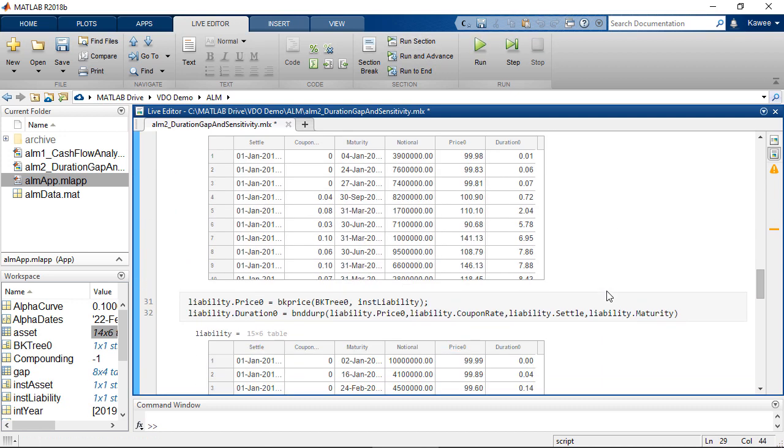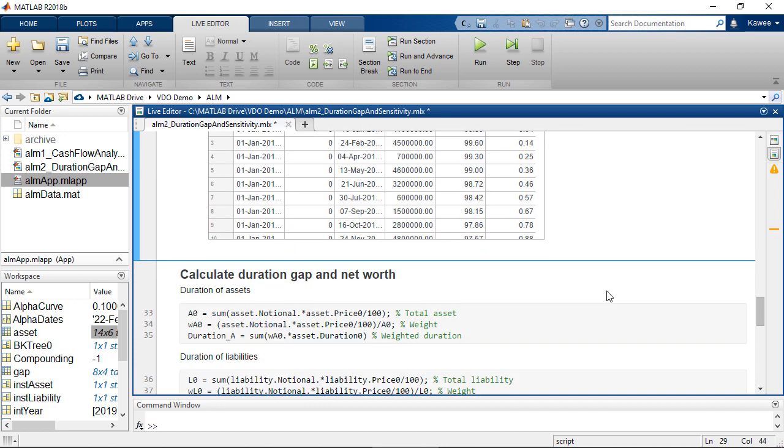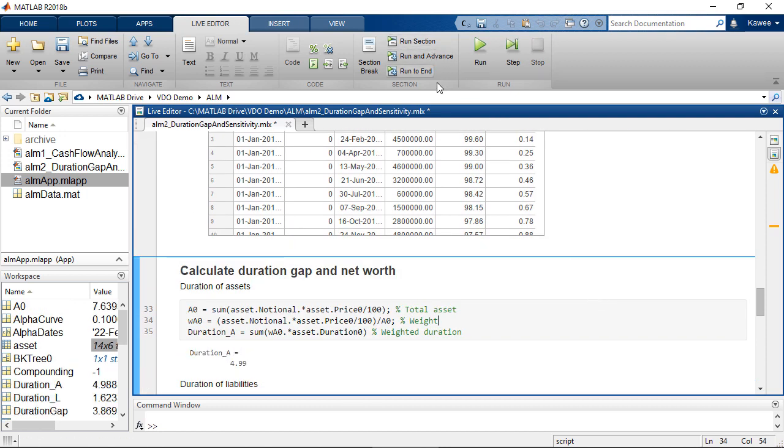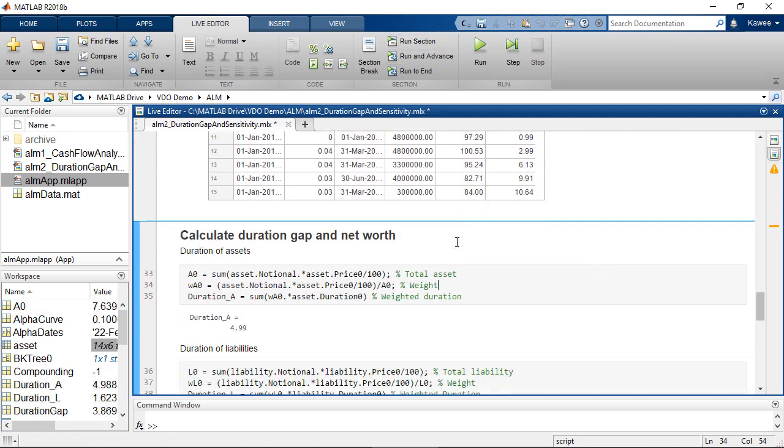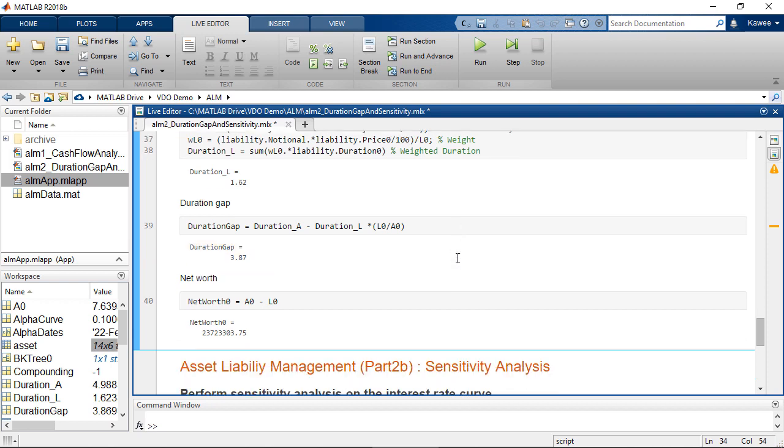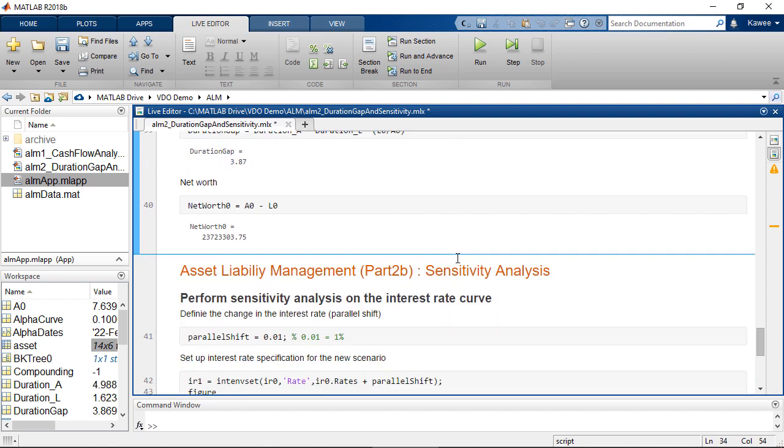And by using simple mathematical operations, we can easily calculate duration gap and net worth. The positive duration gap here indicates that the duration of assets is larger than the duration of liabilities.